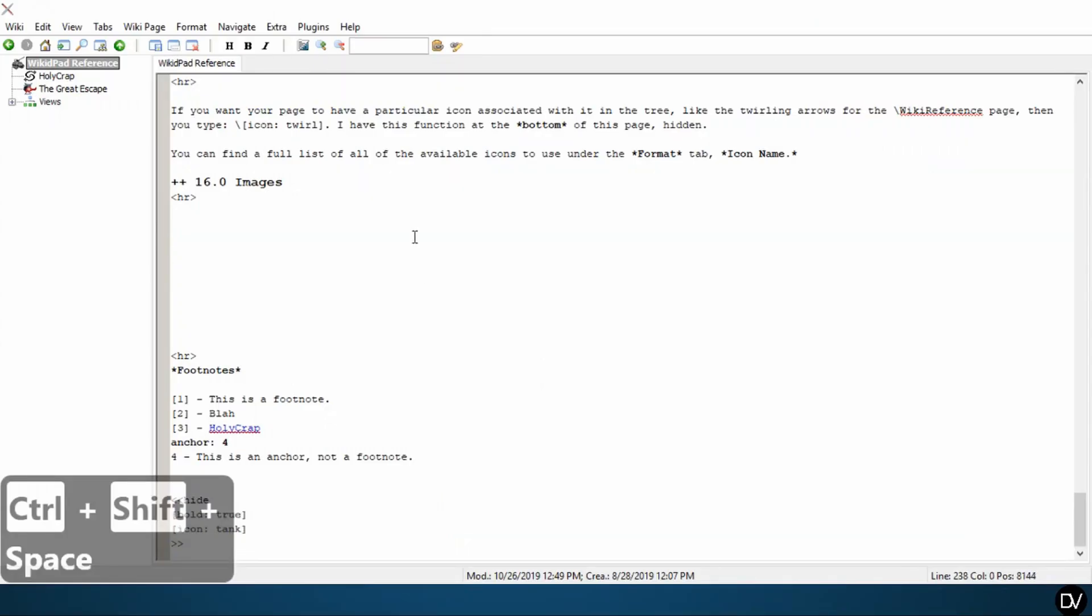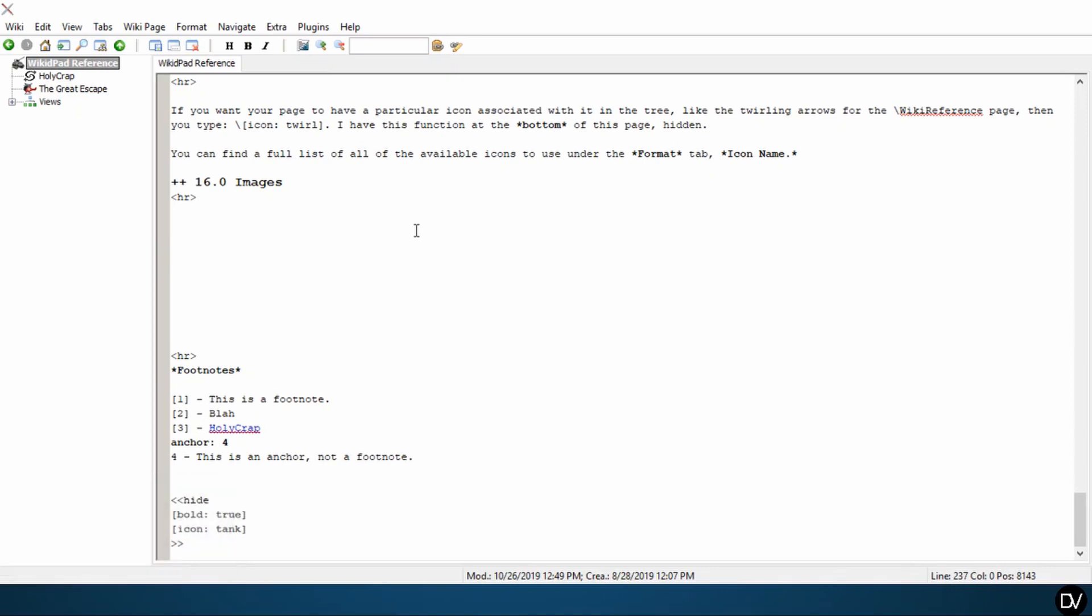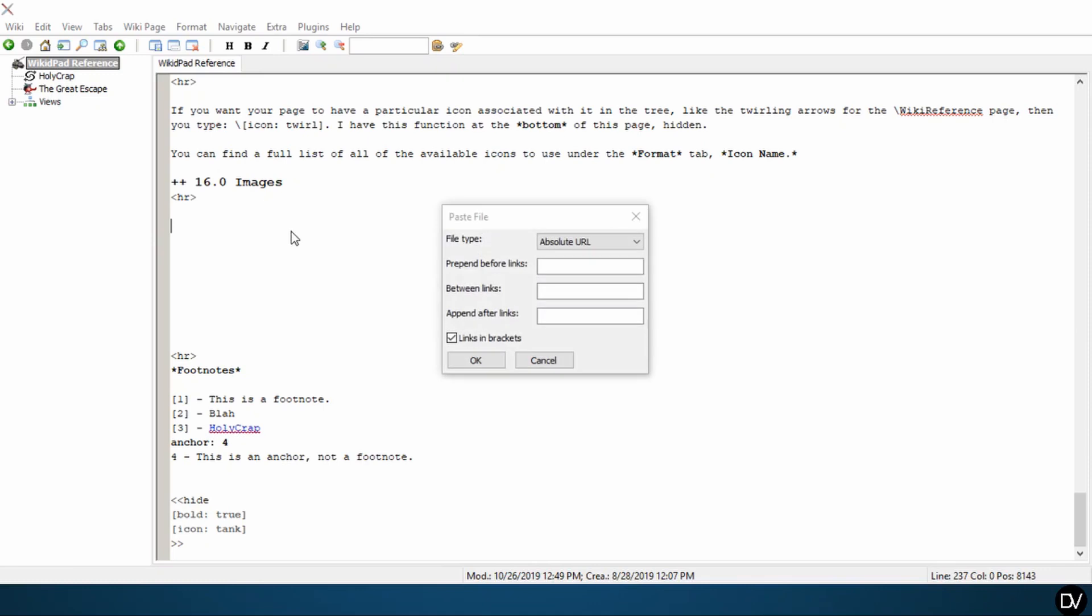The easiest way and honestly the most reliable way to import images into wiki is to click and drag the image that you want and to drop it into the appropriate place in your wiki. So this is what this kind of looks like. I've got my image here. I'll pull it in and I'm going to drop it.